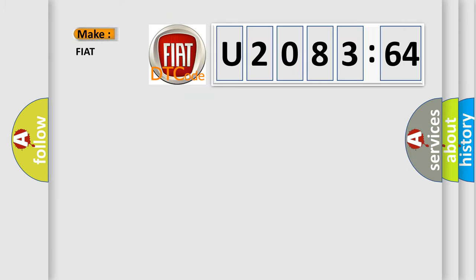So, what does the diagnostic trouble code U208364 interpret specifically for Fiat car manufacturers?